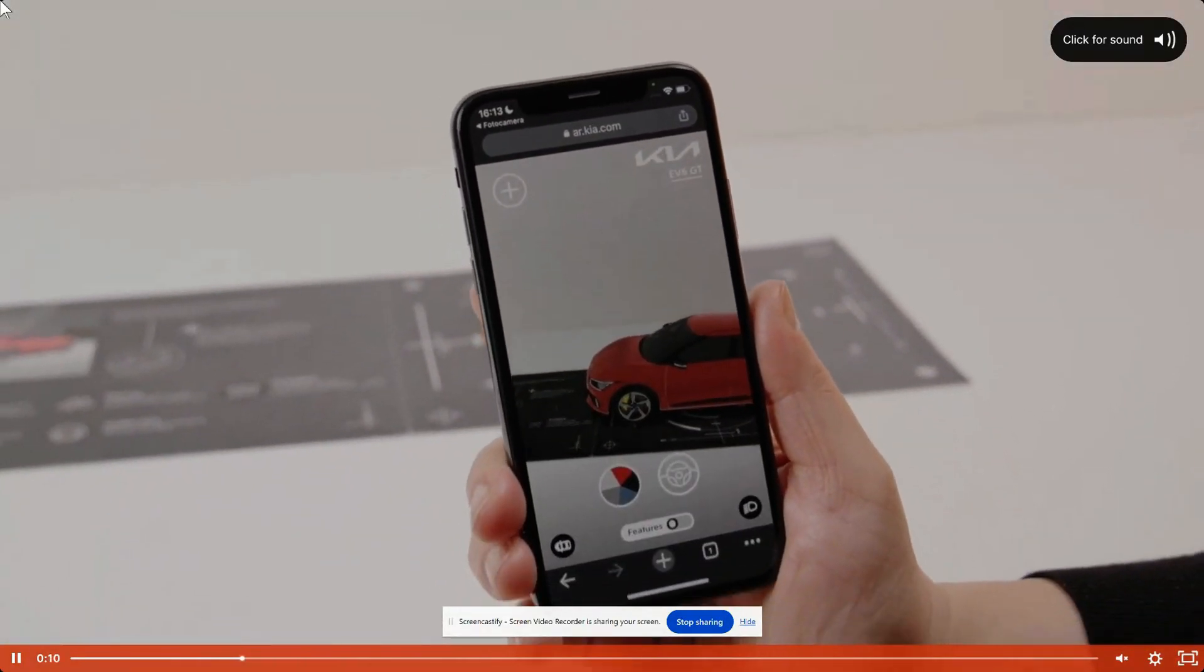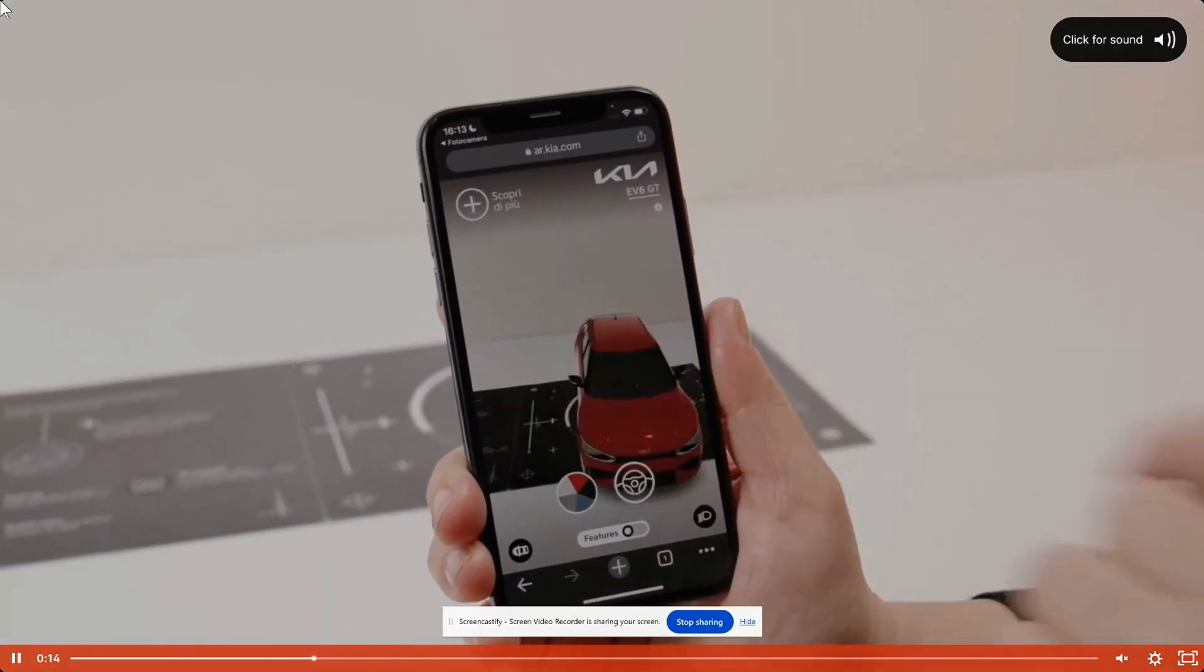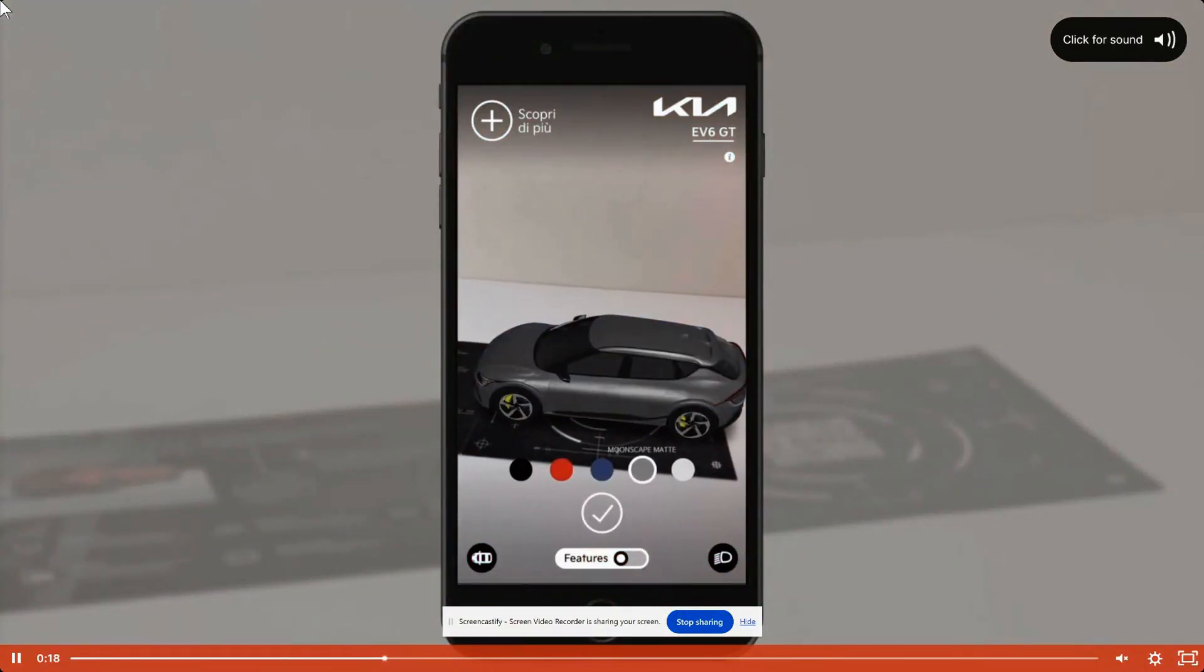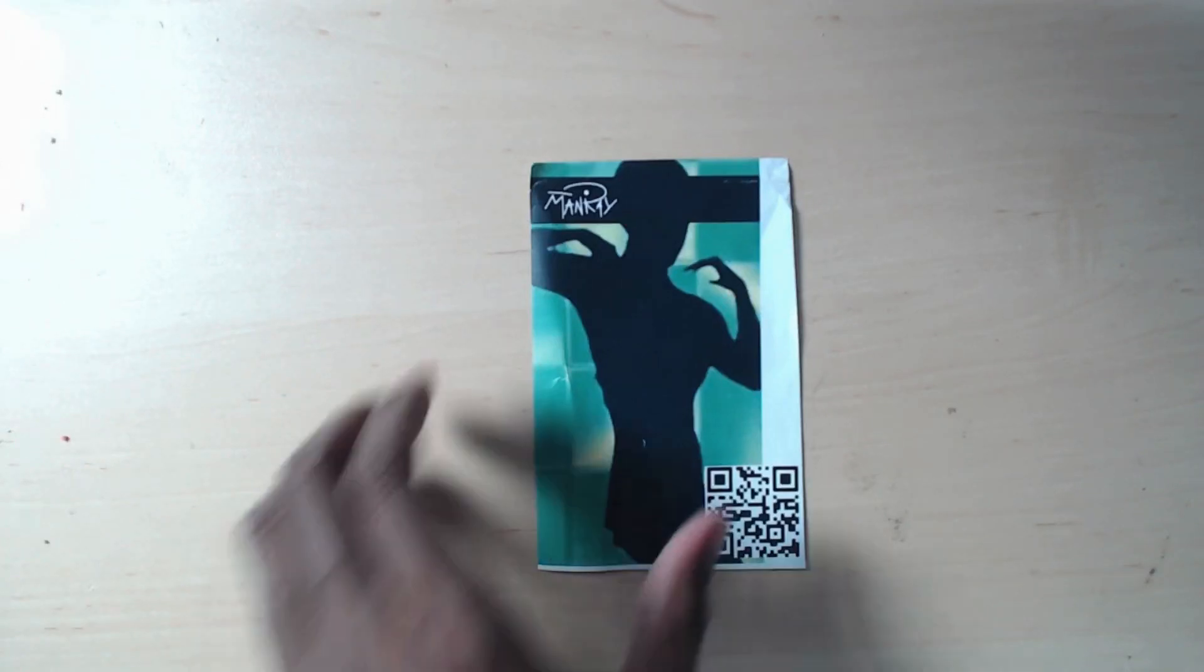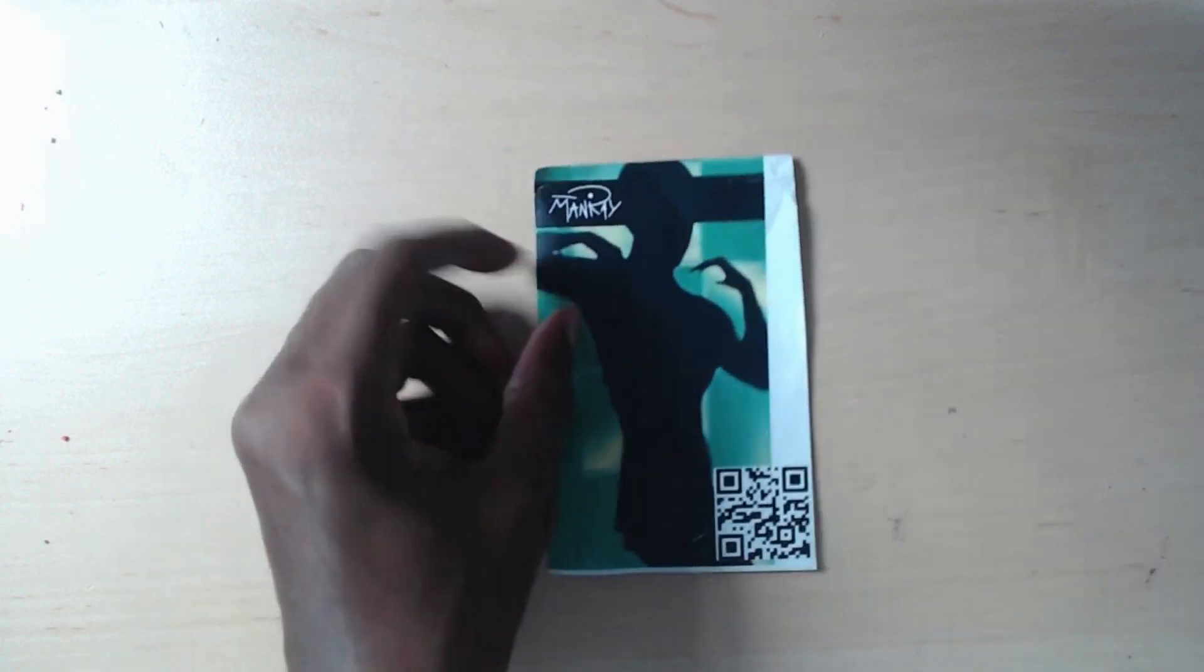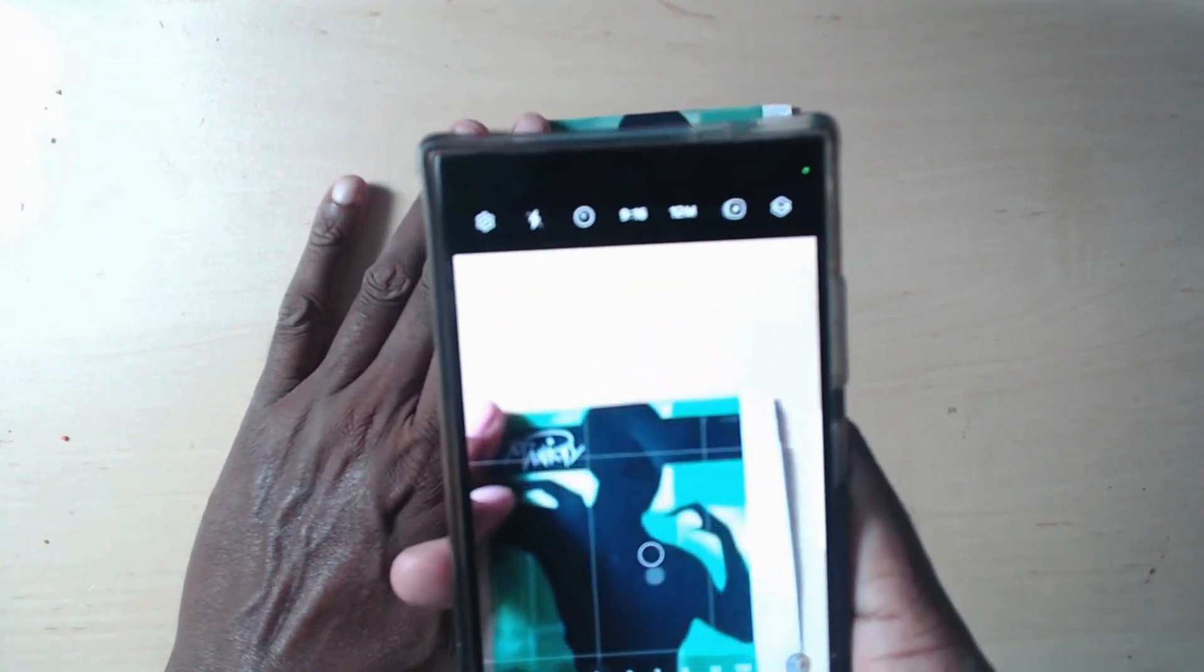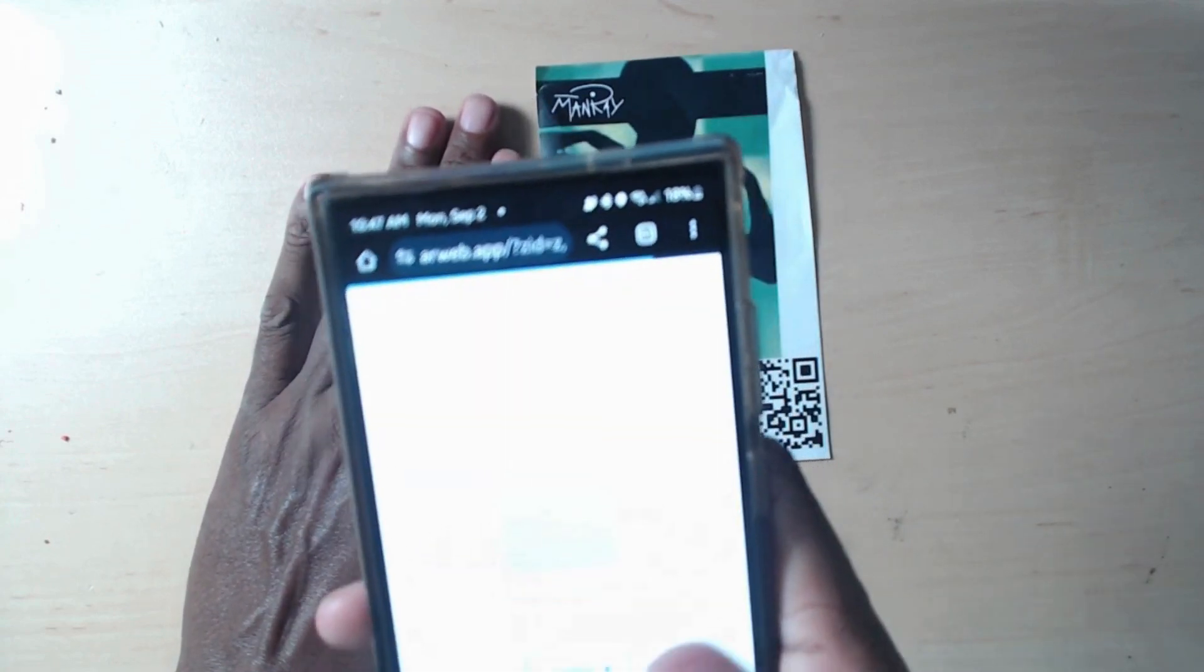The first time someone comes across one of your special QR codes, their phone will ask for permission to access the camera and launch the experience. This might take about 15 to 20 seconds, but don't worry. Once they've done this, any future QR codes you've set up that use the Zappar platform will only take 5 to 10 seconds.